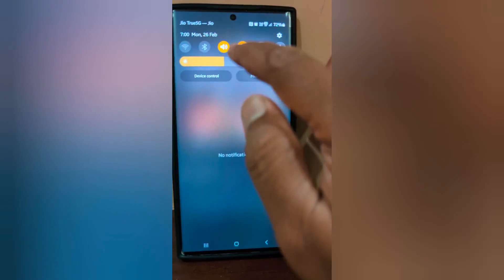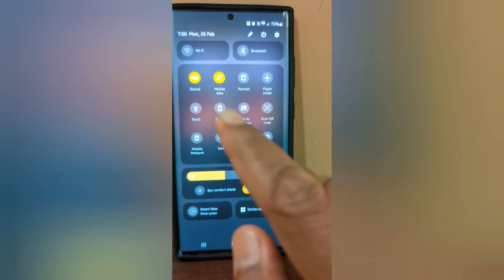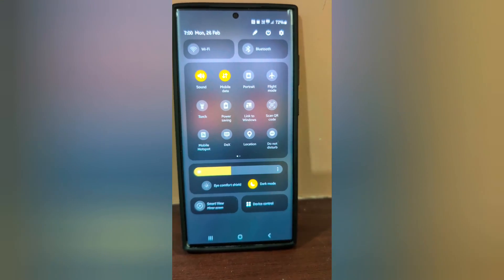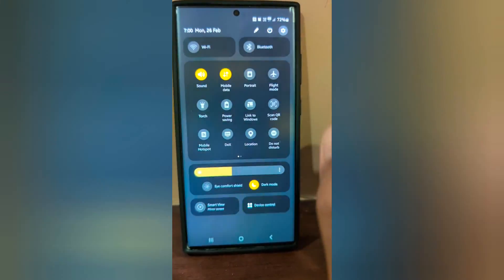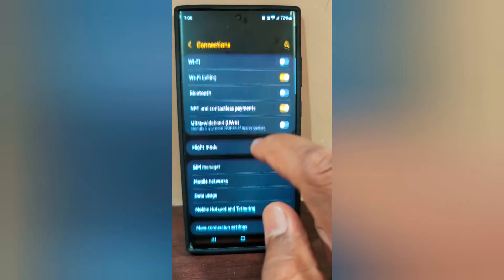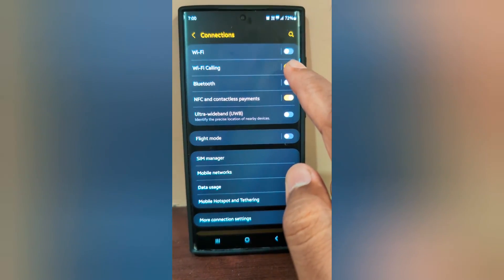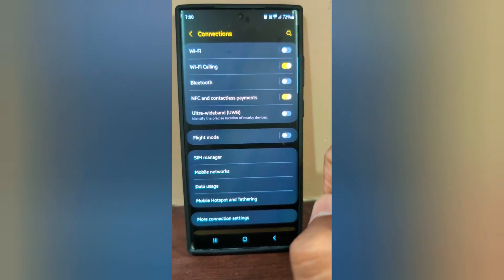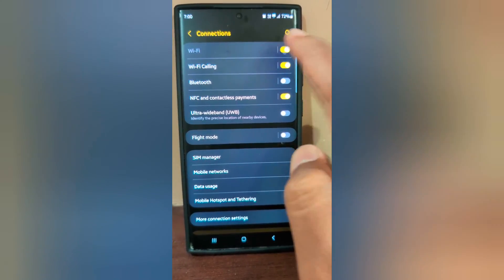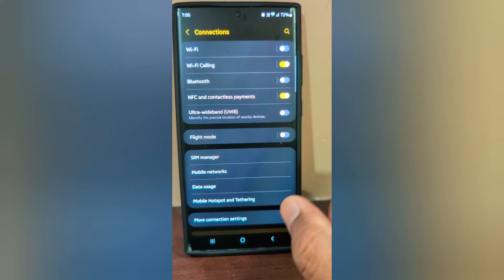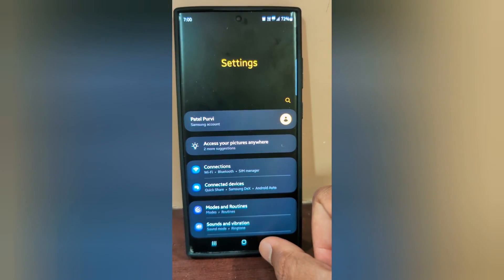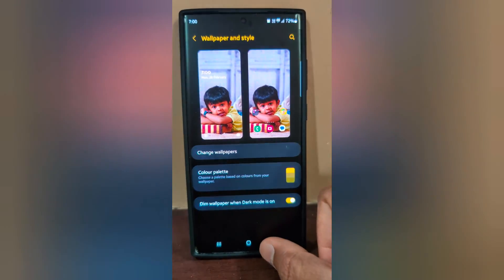Now swipe down the notification panel. You can see the color has changed to a yellow brightness color, and you can also see the toggle buttons. Open any settings to see the toggle button — enable or disable it to see the changes on the color palette.